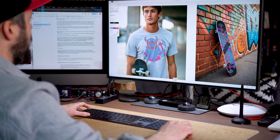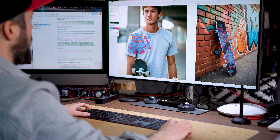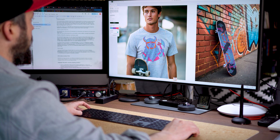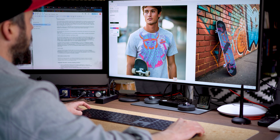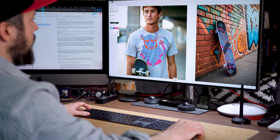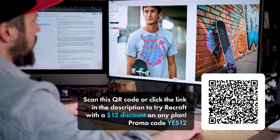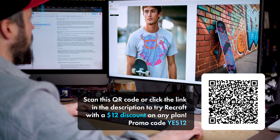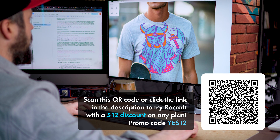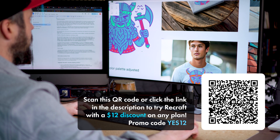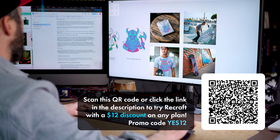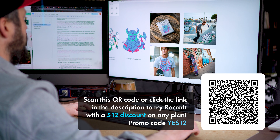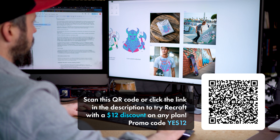I hope you found this review of Recraft useful. It is a tool that really stands out as the best for generating vector graphics — don't miss the chance to try it yourself. Use the promo code YES12 for a $12 discount on any plan. Scan the QR code or click the link in the description to discover how Recraft can revolutionize your design and illustration workflow. Thanks for watching, have fun creating and generating, and I'll see you next time.